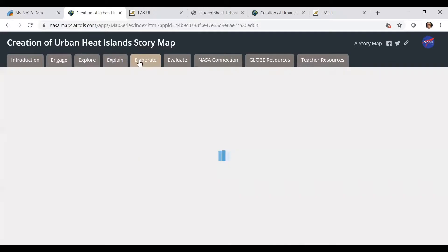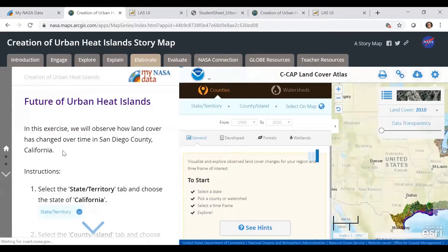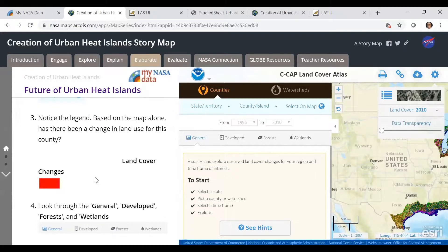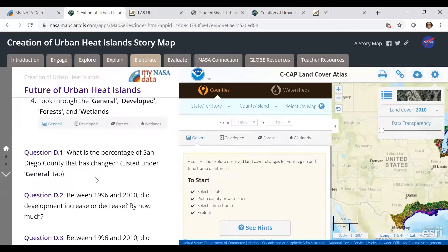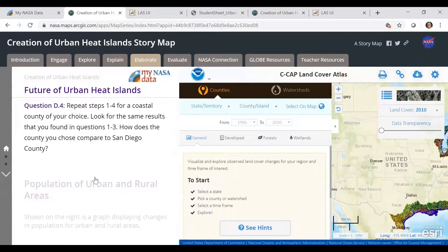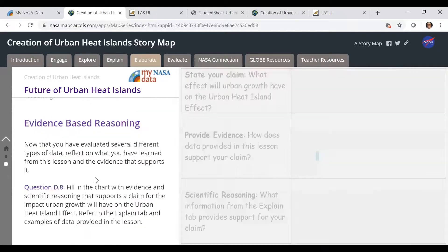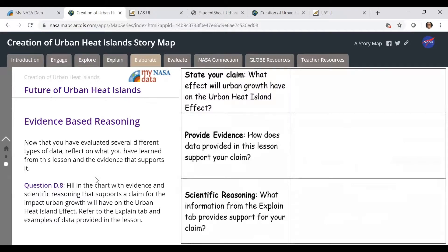Once they finish the Explain tab, they'll go into the Elaborate tab. There's a NOAA visualization tool that helps students explore areas in California to look at how the land has changed in relation to actual development — whether it's gotten more developed and how the land has changed. They'll also look at changes in population as urban populations grow and rural populations decline. Then they'll make a claim: what effect will urban growth have on the urban heat island effect? They'll use evidence from what they've done so far and their reasoning.